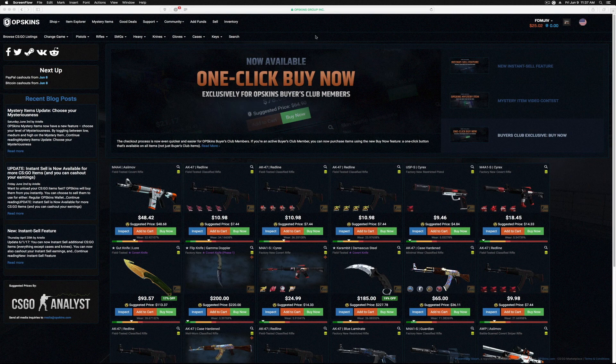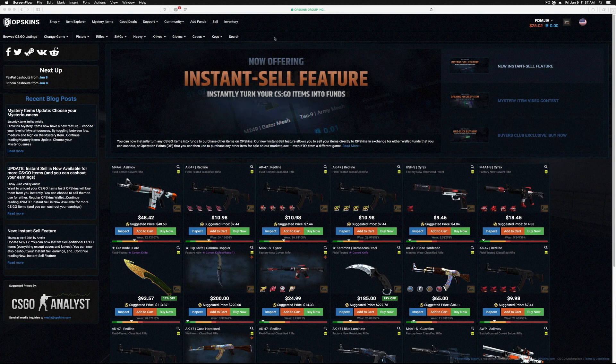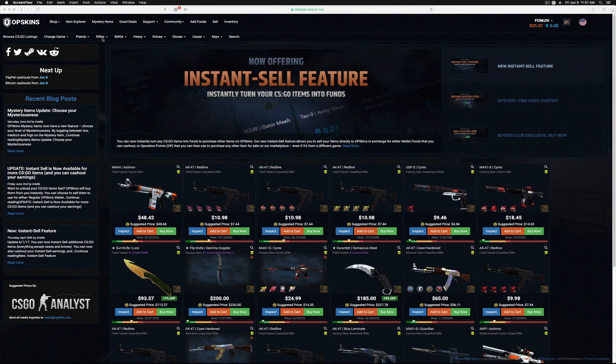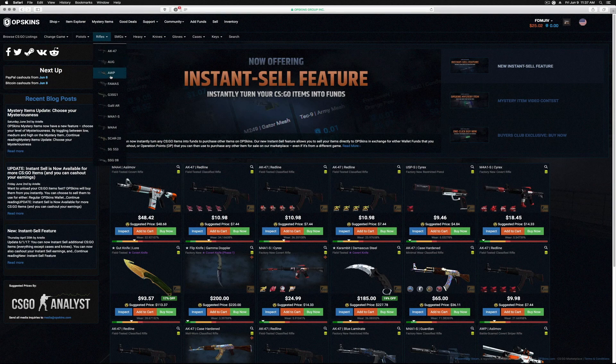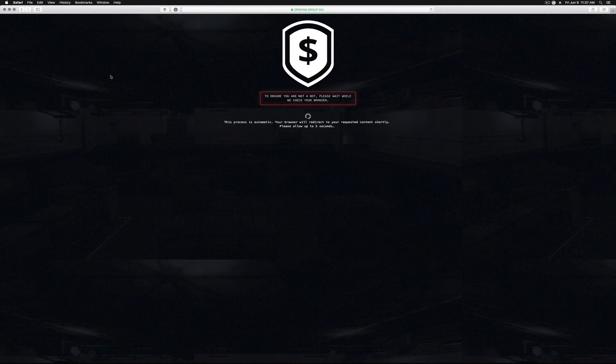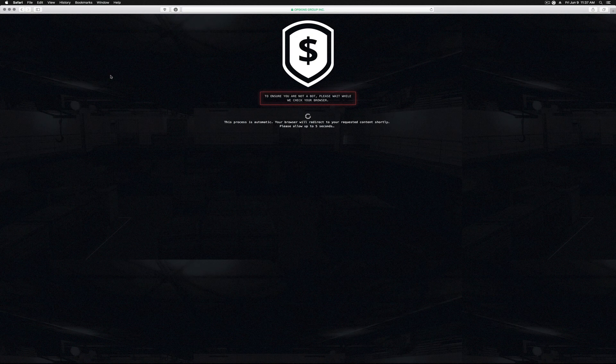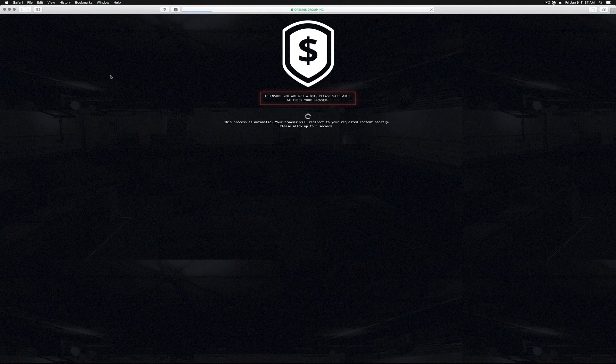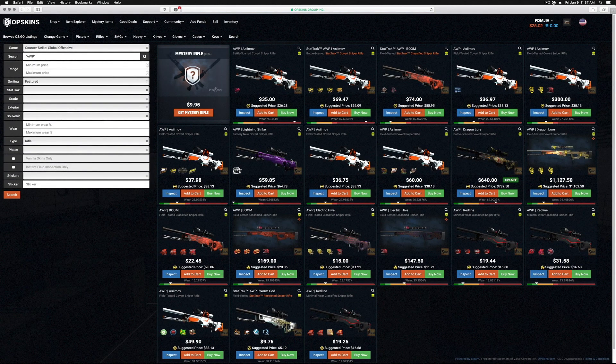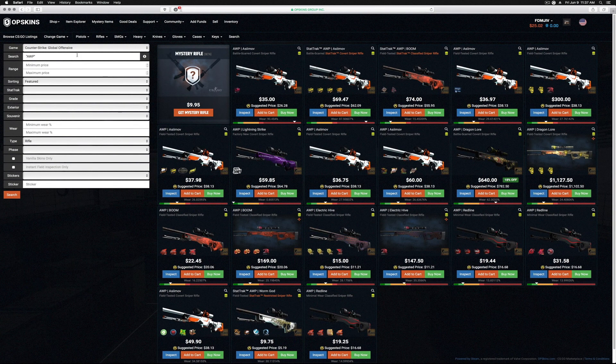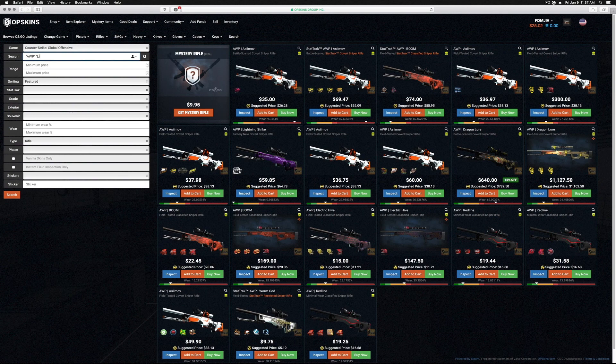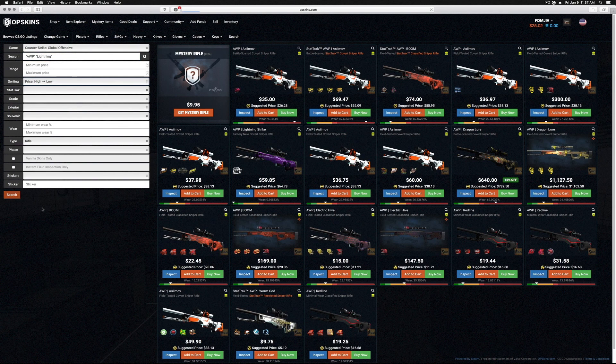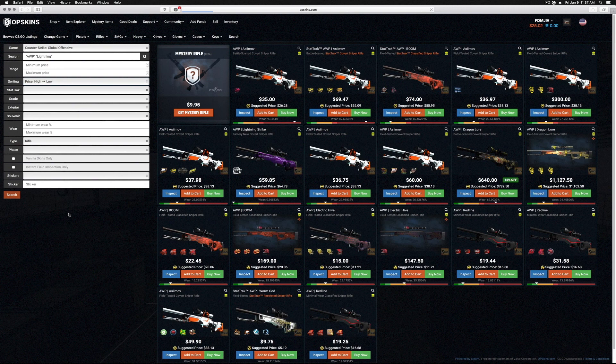You can do more than just search for skins on this website. For instance, if you wanted to, you can come in here and select that you want to shop for an OP. You want to get a Lightning Strike, okay? You can come in here and just type in 'Lightning' and then we'll do price highest to lowest because you want the best of the best.